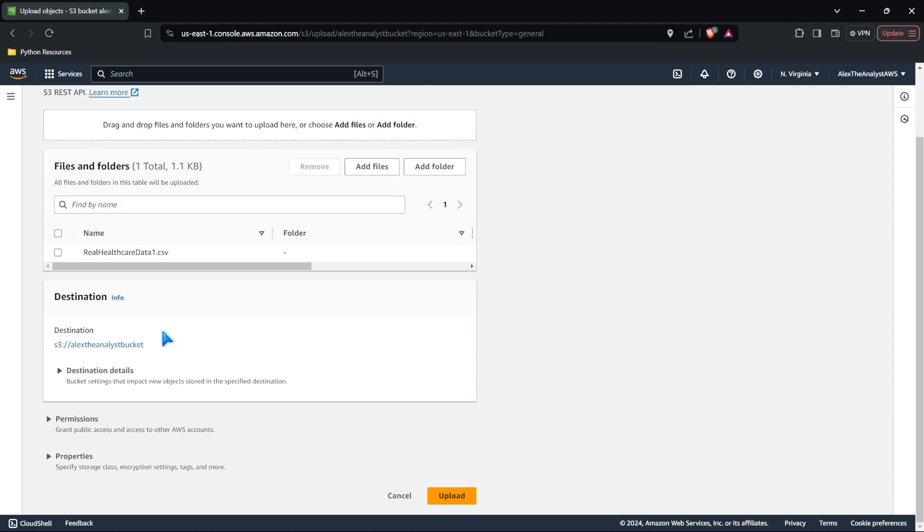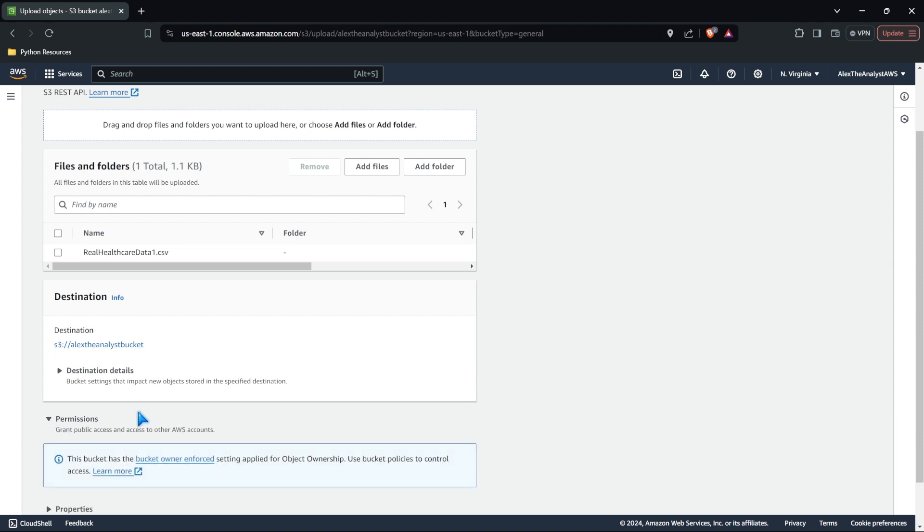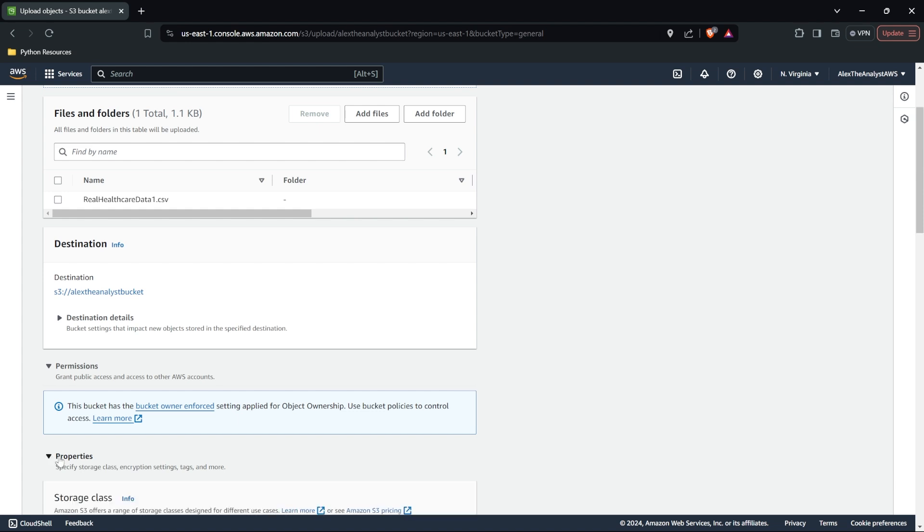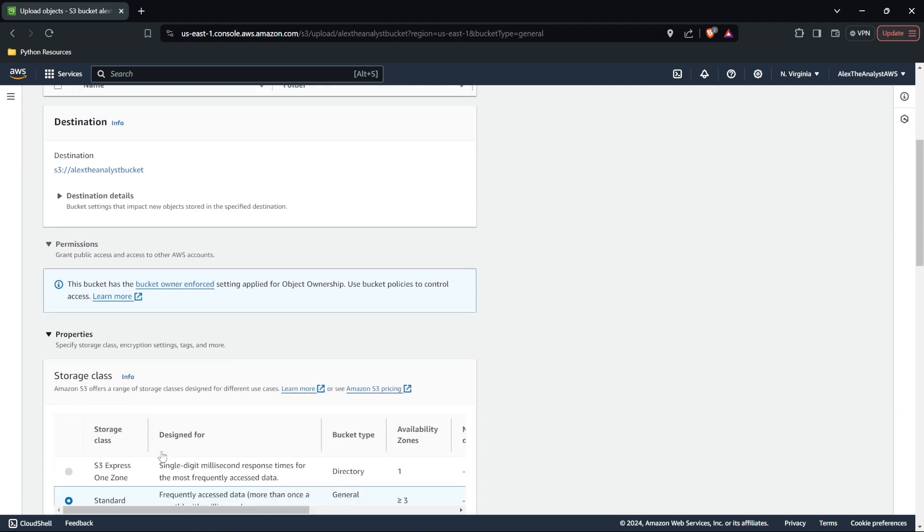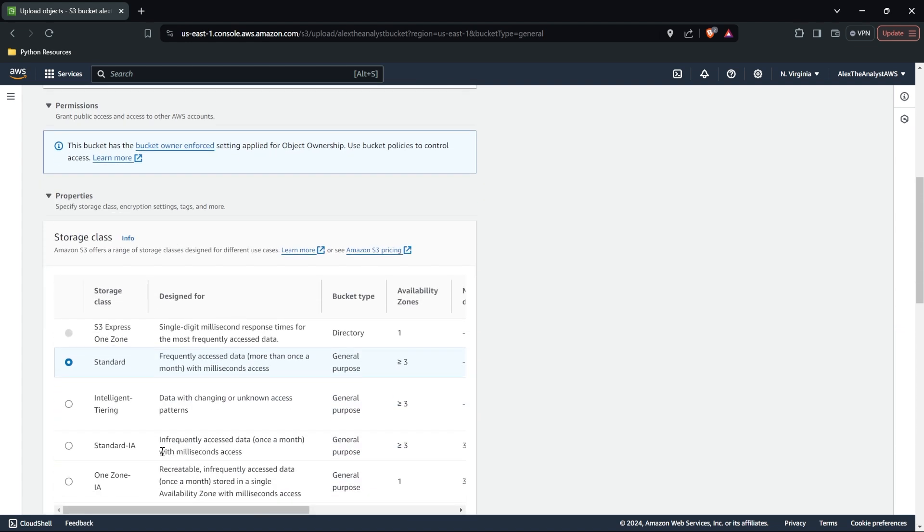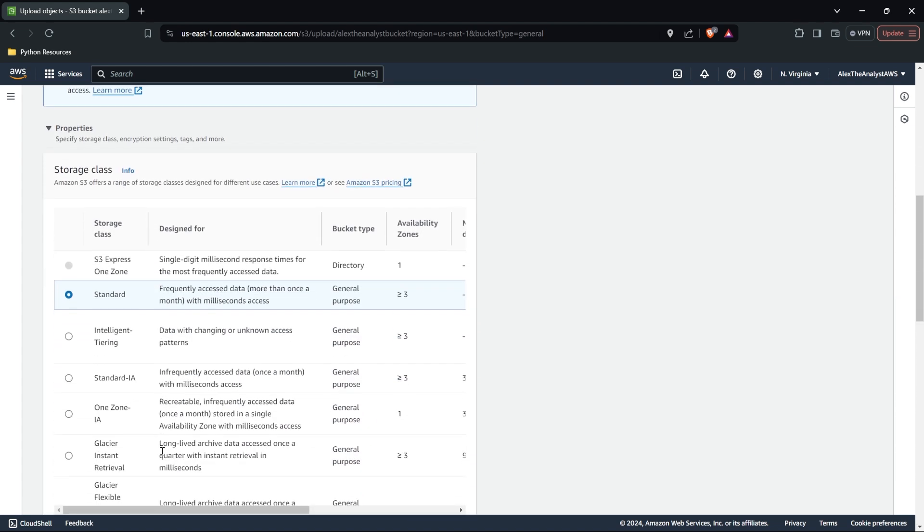Now, let's come down here. We have our destination. This is telling us where we're actually placing this. We have our permissions. And of course, we have a bucket enforced. And so if we wanted to grant access to other accounts, we need to change some of our access policies. But lastly, we have properties. And this piece is really interesting. This is our storage class. This is how Amazon S3 is actually going to store your data.